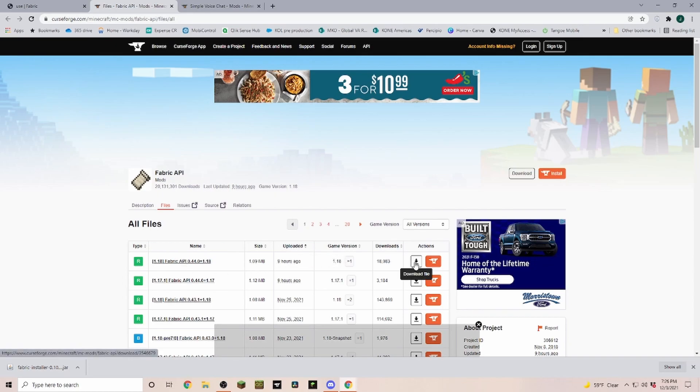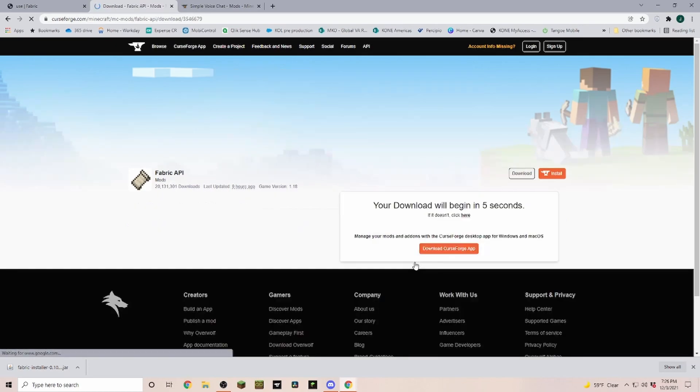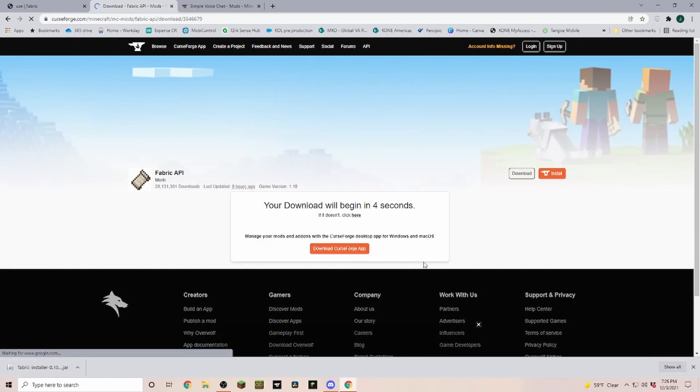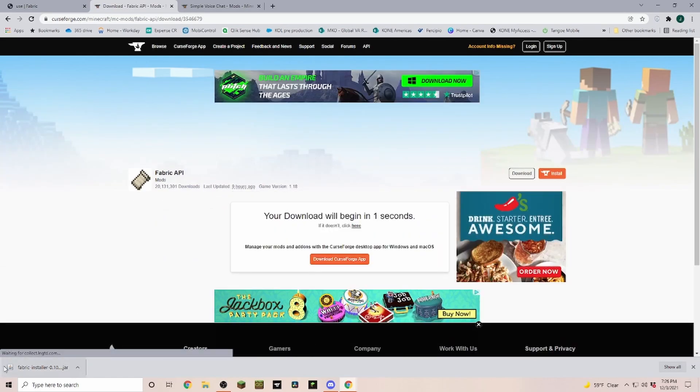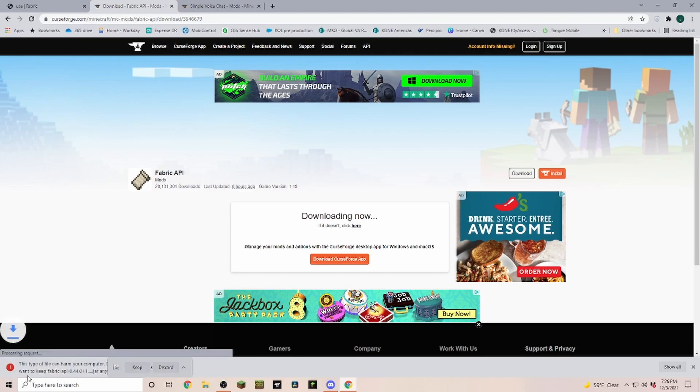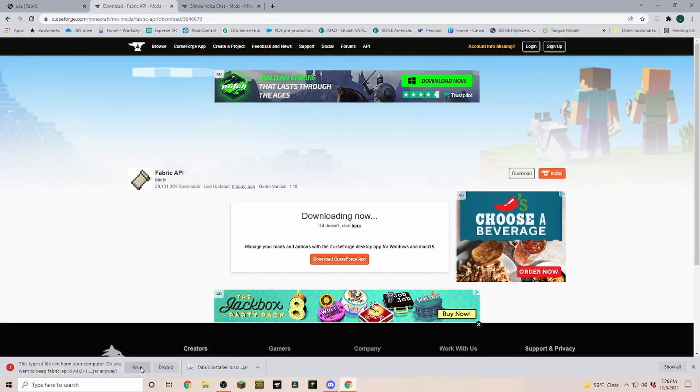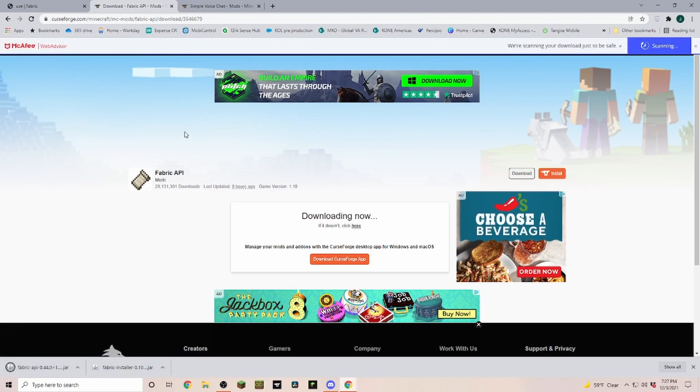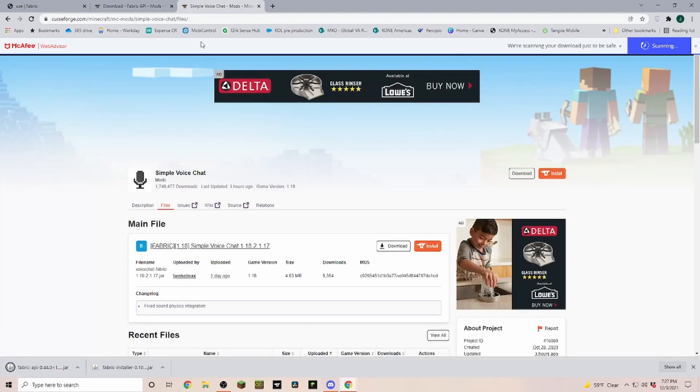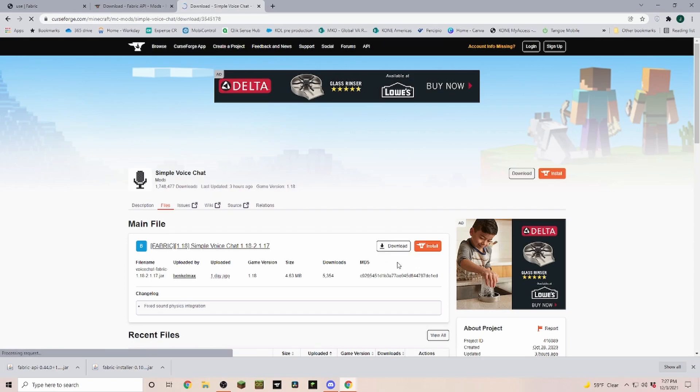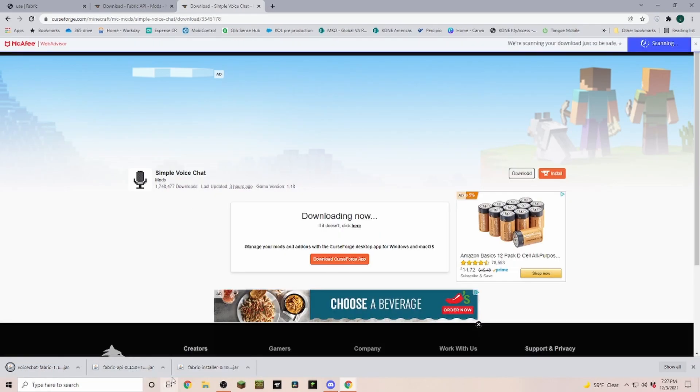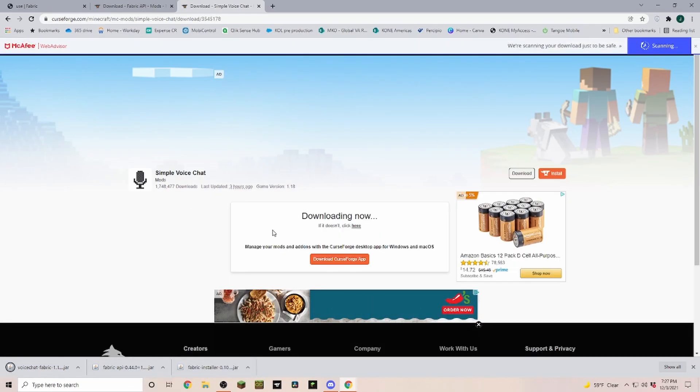And then you're clicking on download file. Back here you're going to have to wait five seconds and then again it is going to give you the keep message in the bottom left. Click on keep and it is also downloading. Next we are going into the simple voice chat and in here again we have to make sure that we download one for 1.18.